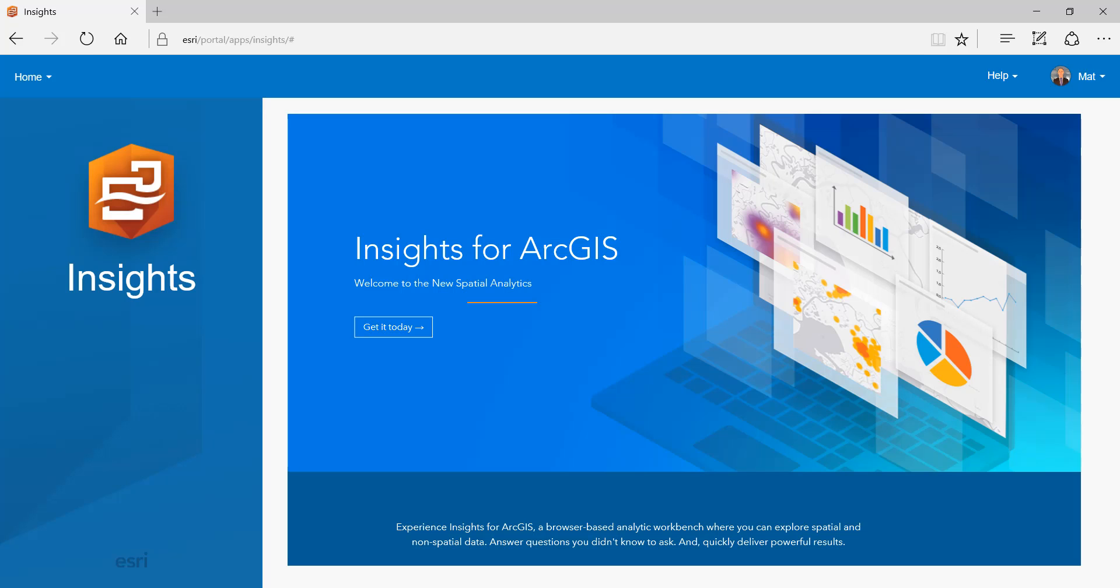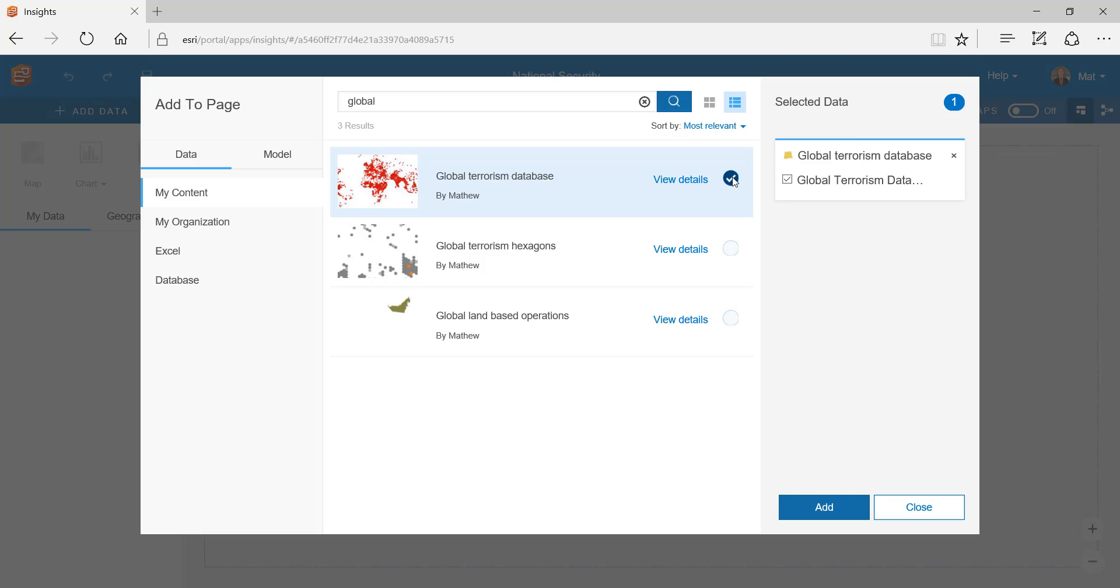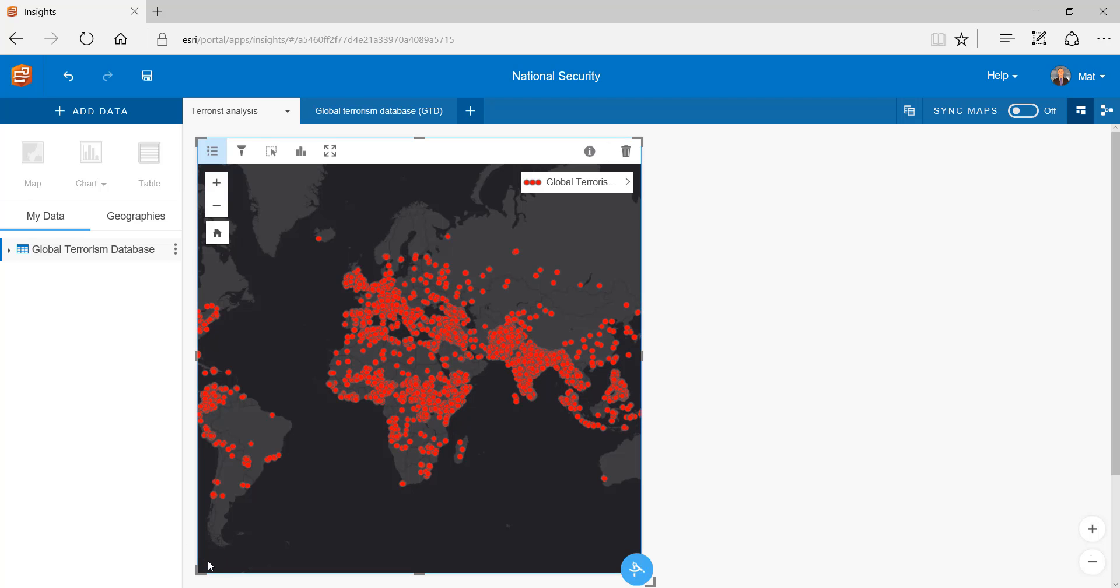Here is a short brief highlighting how Insights for ArcGIS can be used for intelligence analysis. To begin, I will add my global terrorism database sourced from the University of Maryland's to my workbook. What we can see is a very dense map of just over 85,000 terrorist related incidents. Due to the density of the points it is hard to derive a common theme in the data.